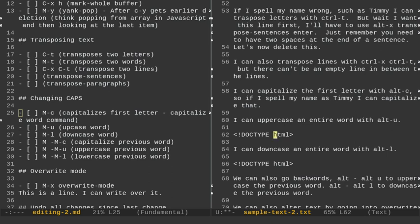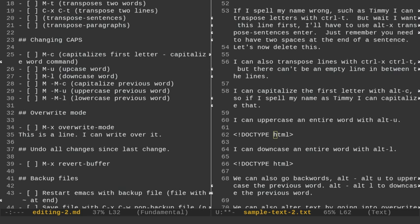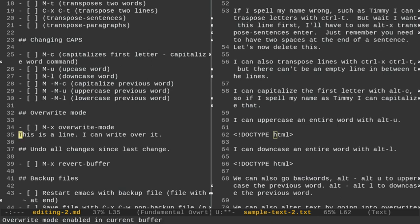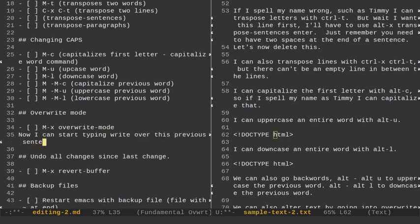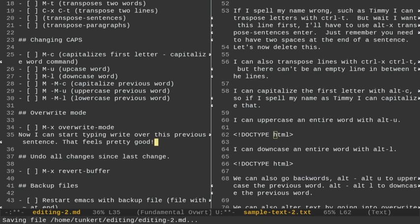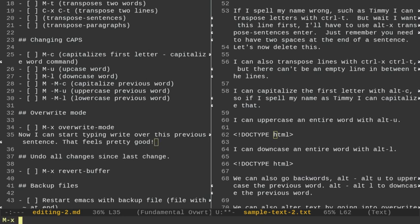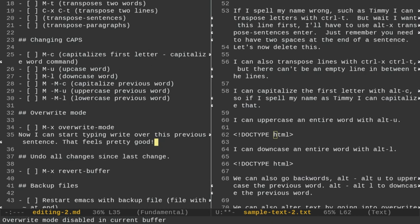I'm going to go to the other buffer with Ctrl-X-O, and go down to overwrite mode, and do Ctrl-L to recenter that. We can do overwrite mode, and I can write over it. So actually, I'm going to do that right in this buffer here. I'm going to do Alt-X, and just type overwrite mode, and hit Enter. And now I can start typing right over this previous sentence. I'm going to save that, and I can toggle off overwrite mode again with Alt-X, and then if I just press the up arrow, it brings me to my previous command. I can hit Enter, and you'll see that overwrite mode is disabled in the current buffer.